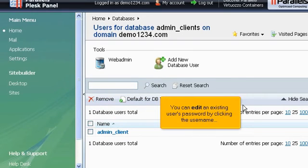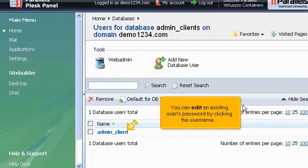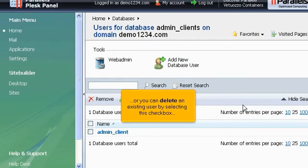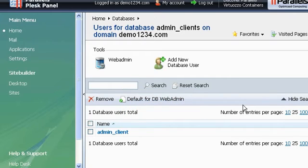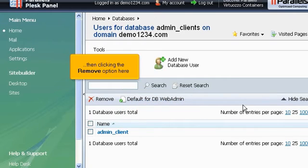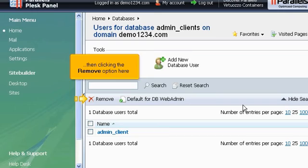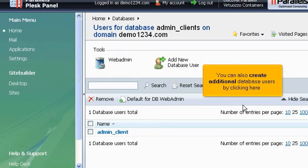You can edit an existing username's password by clicking the username. Or you can delete an existing user by selecting this checkbox, then clicking the Remove option here. You can also create additional database users by clicking here.